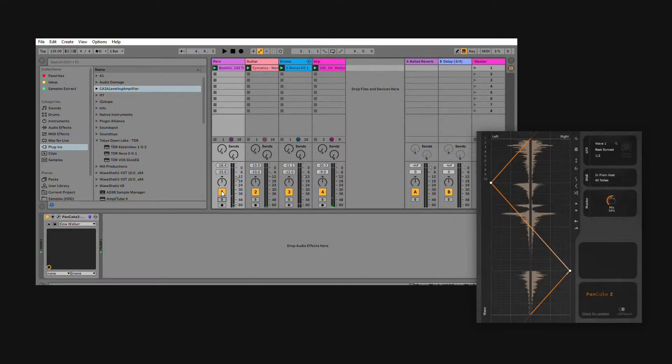You can listen to the separation between the percussion and the guitar more clearly now.